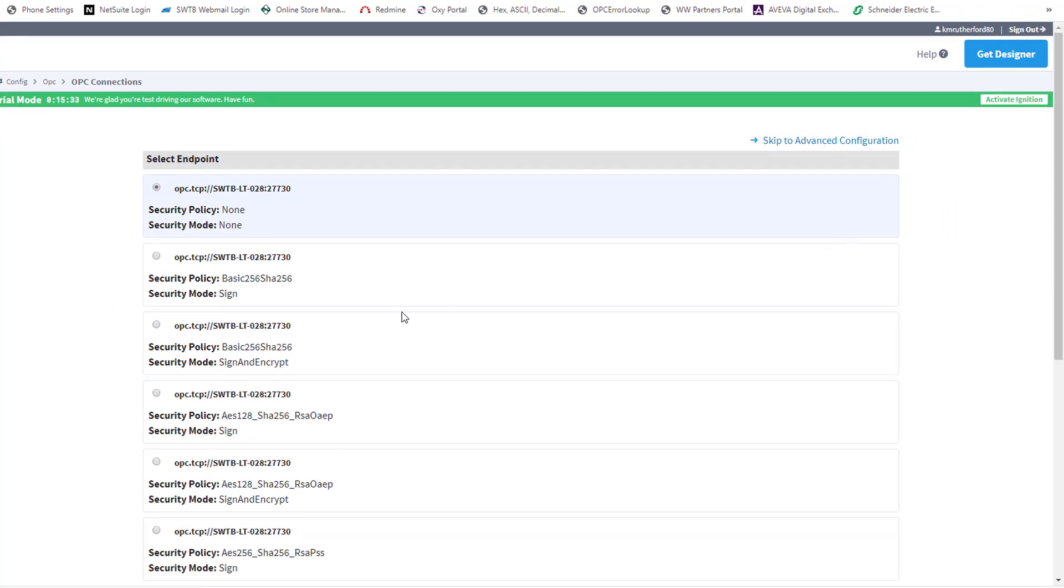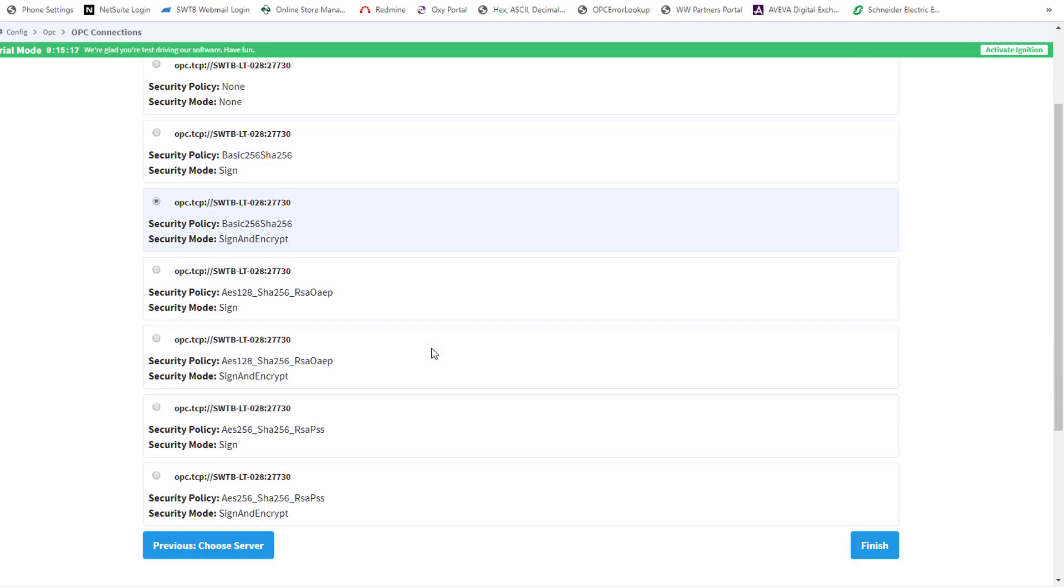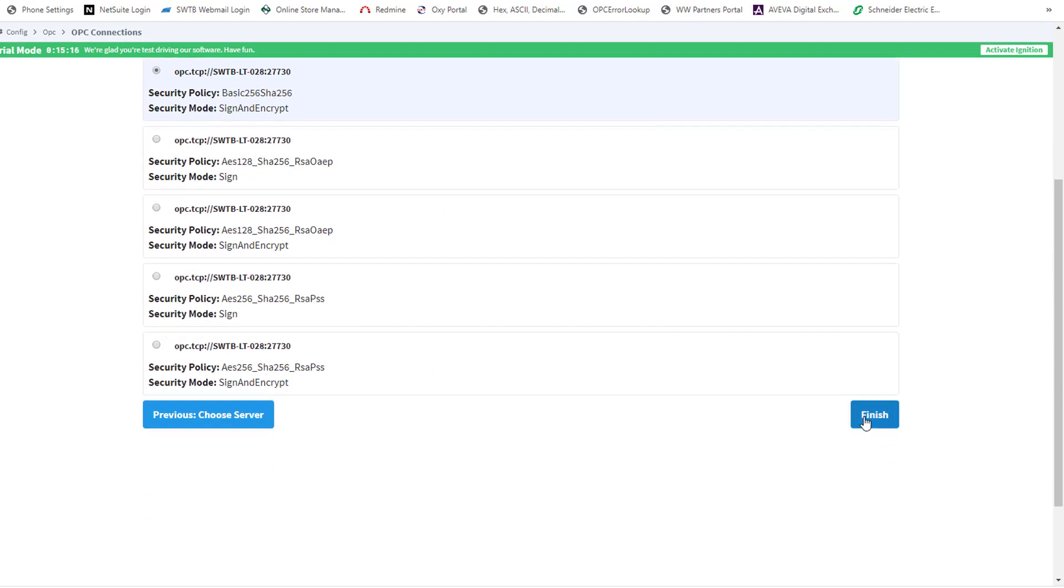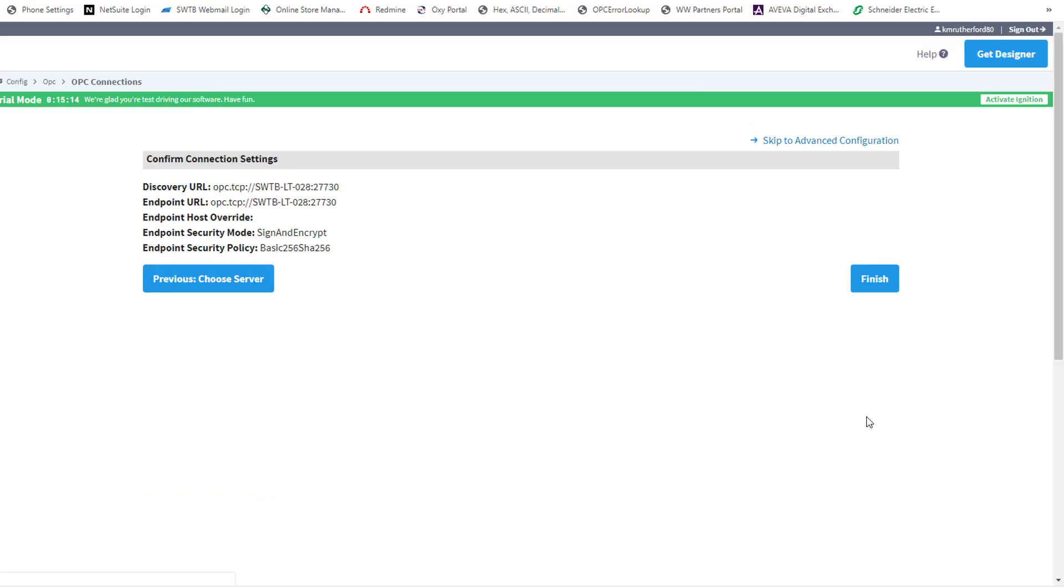All available security options are listed for my OmniServer endpoint. I'm going to select the third option, which you can see here, that uses Basic 256, SHA-256, as I mentioned earlier, with sign and encrypt, which is quite secure. So I'm going to go ahead and select that, scroll slightly, and I'm going to click Finish at the bottom.